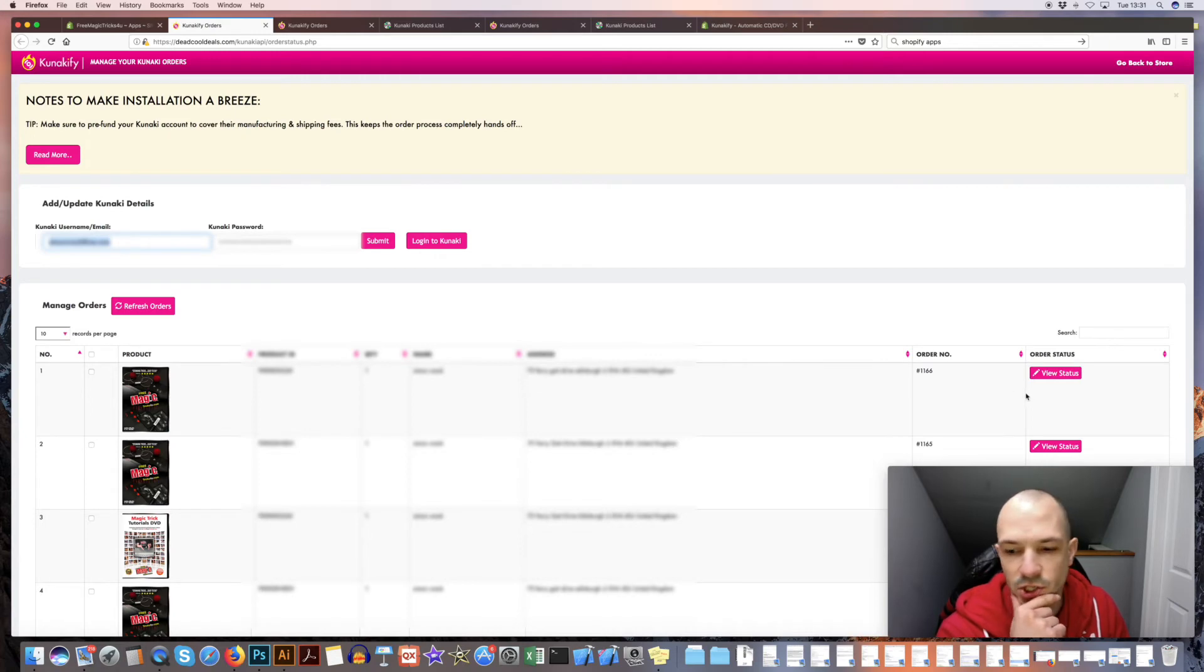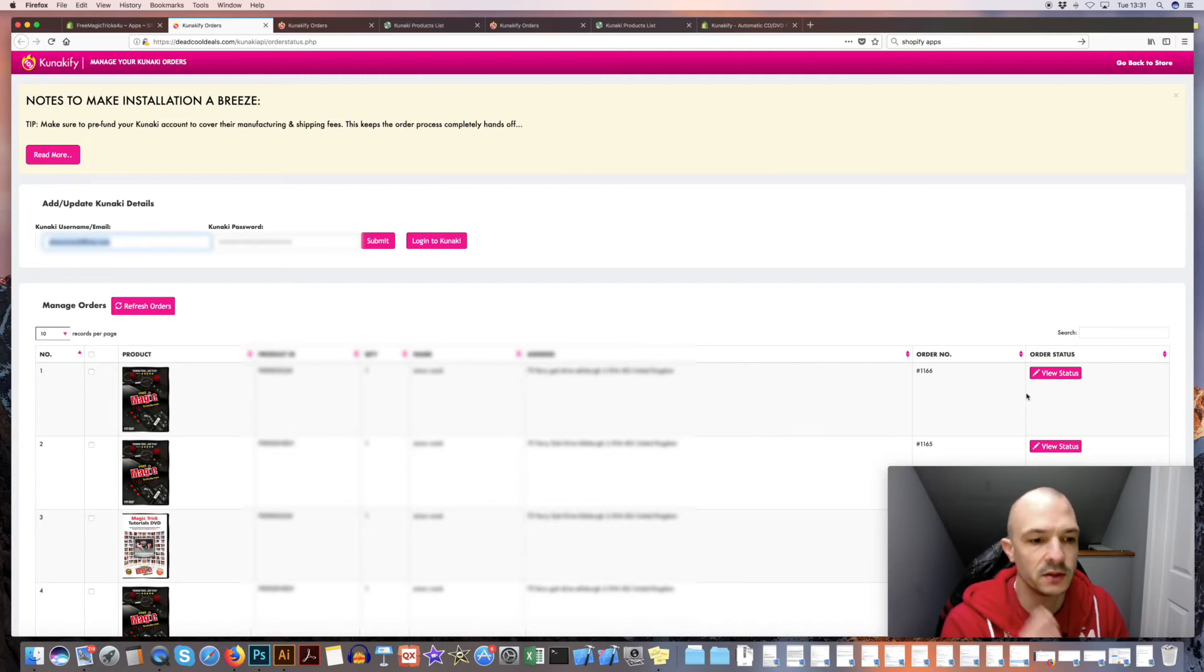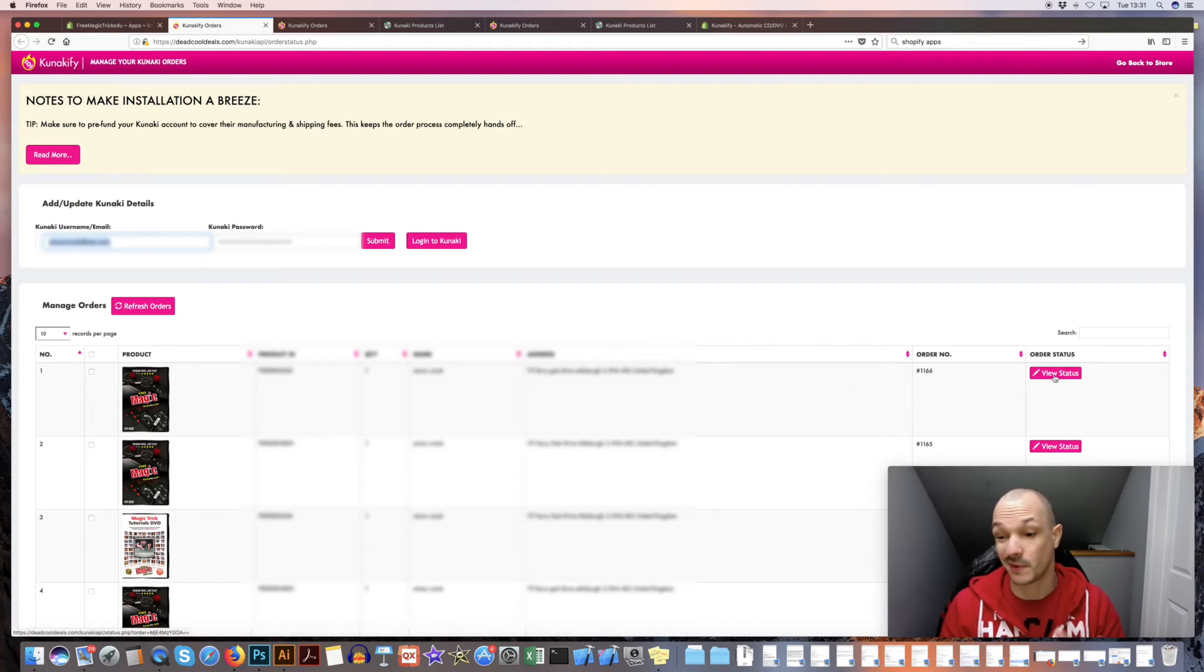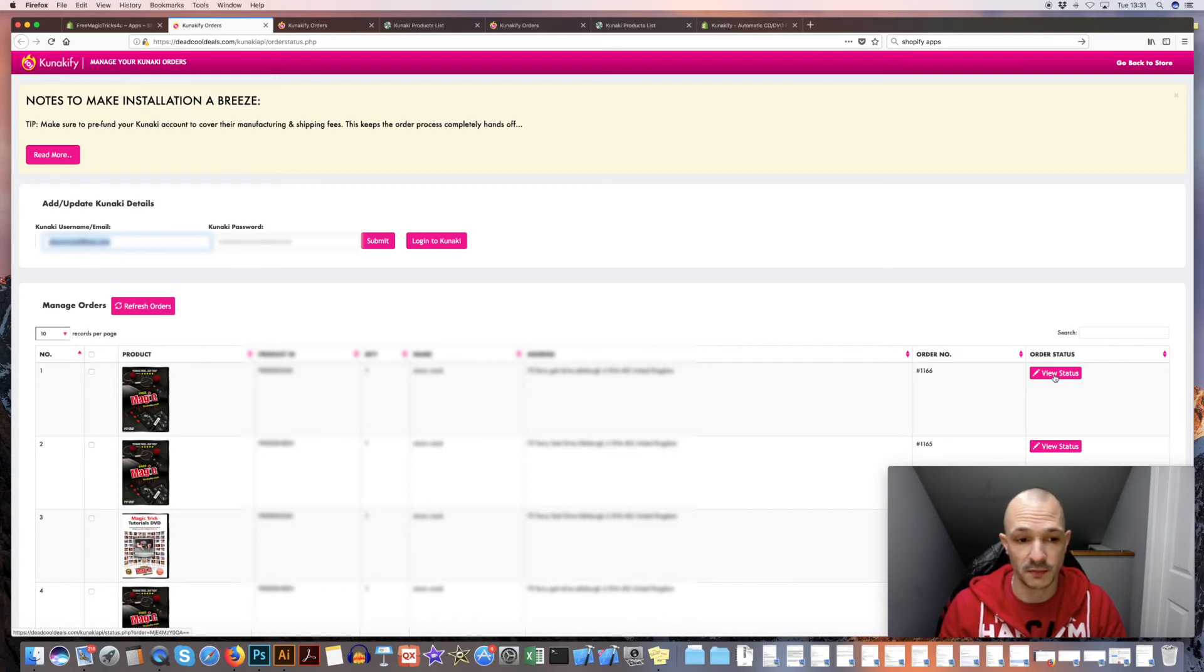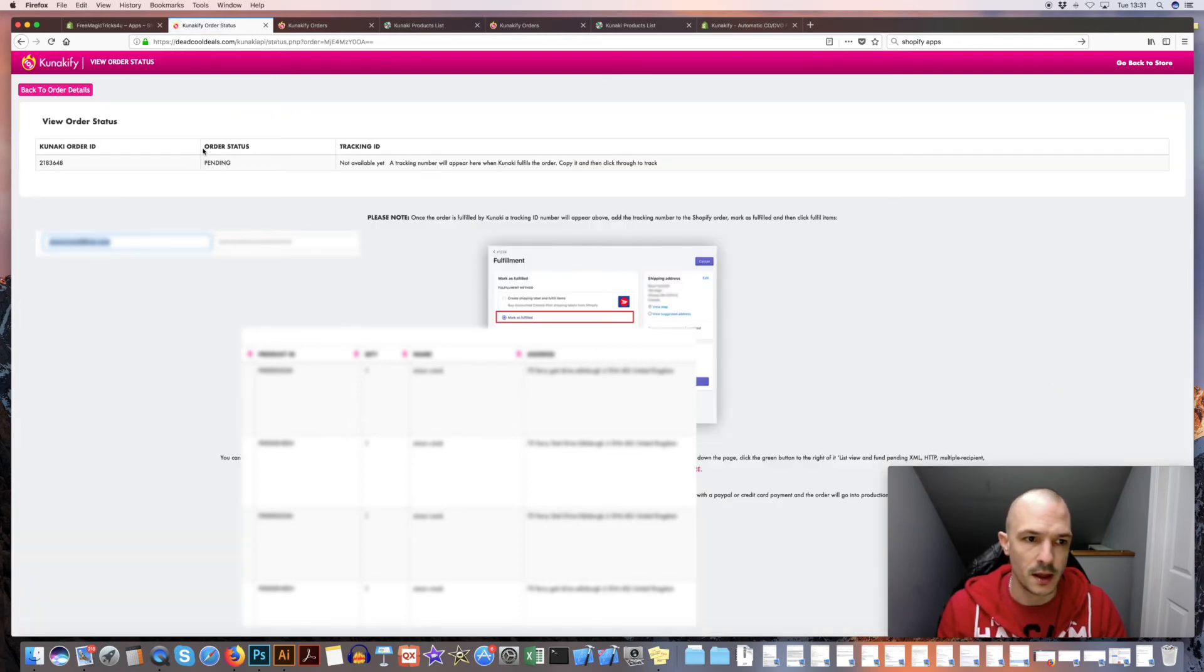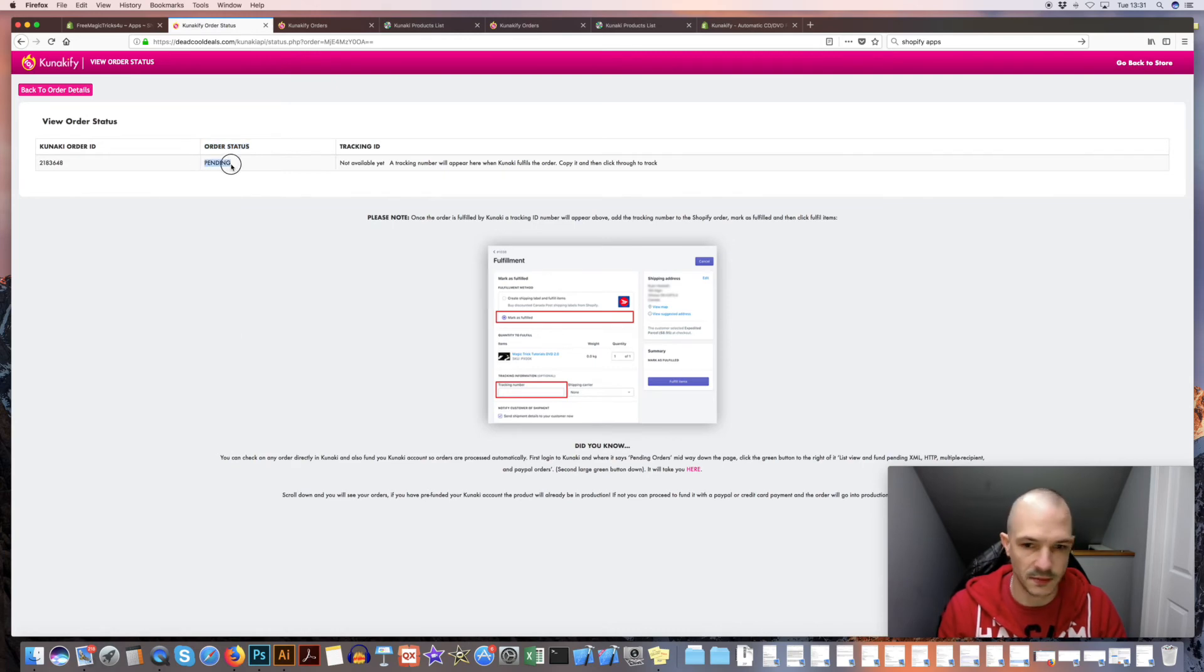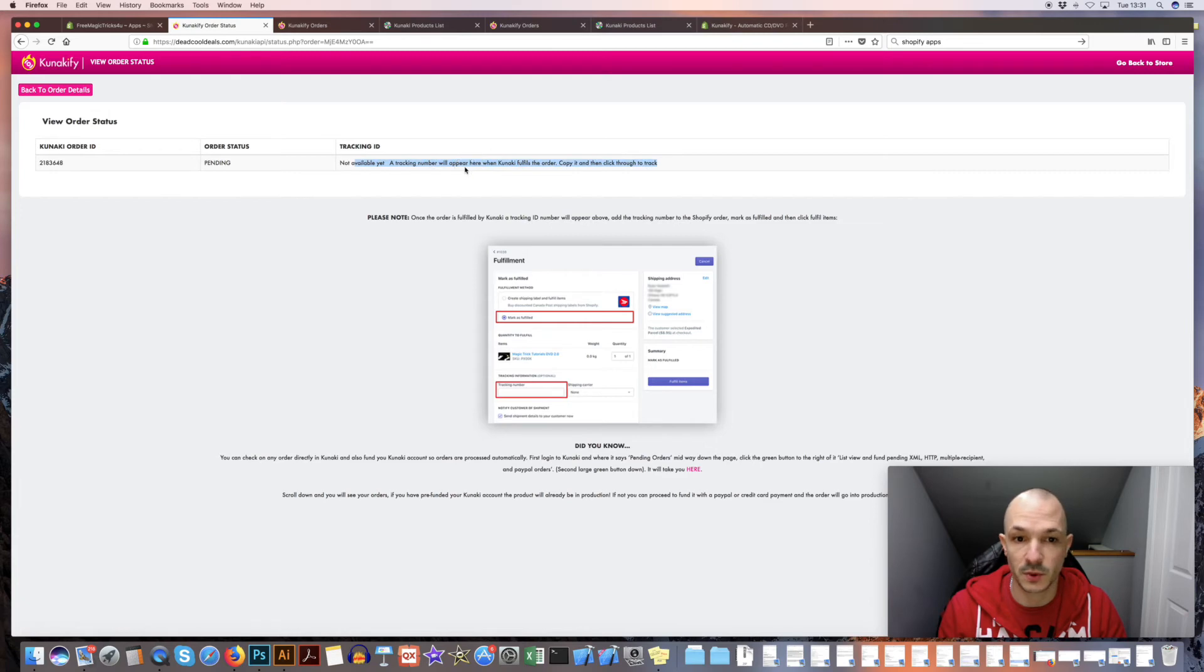Now the good thing about this backend is you can actually check on the status without having to log into Kanaki. It pulls all the information from Kanaki. Obviously they take about a day or so to print and ship, but as soon as they do print it and ship it, you'll get an update here for your order status. It'll actually say something like shipped here and you'll get a tracking number as well, which is cool. So you can then copy the tracking number and click through to track where it is.